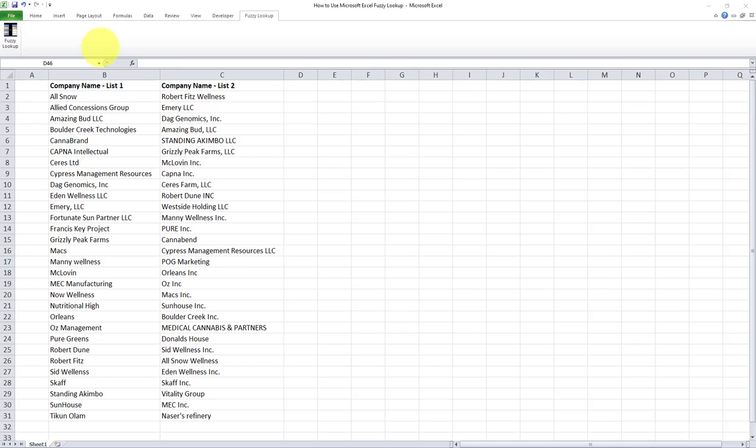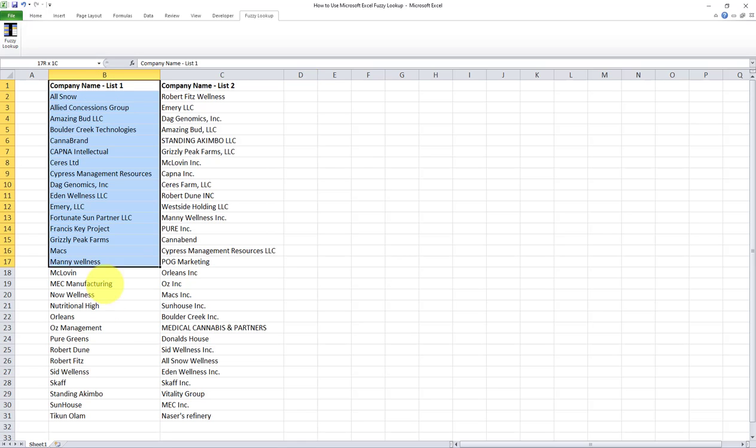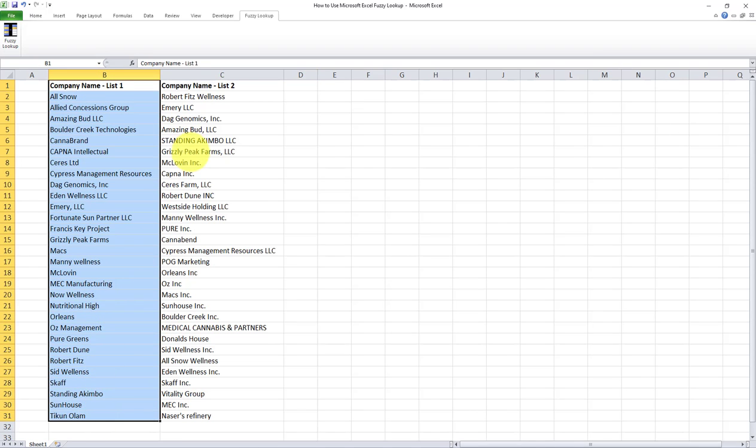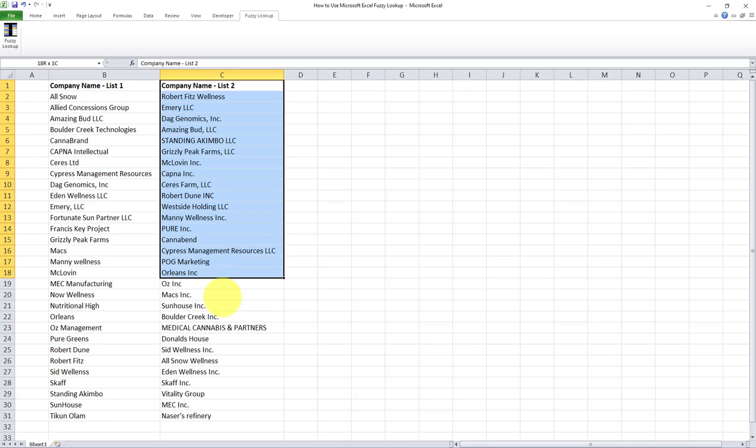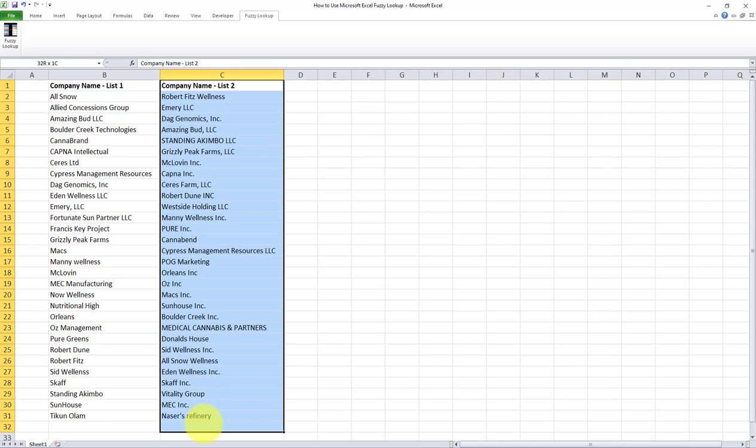As an example, on this tab, we have two data sets. Data set one is called company name list one, and data set two is called company name list two. And as you can observe, there are some variations and differences between the way that names appear in these two data sets.